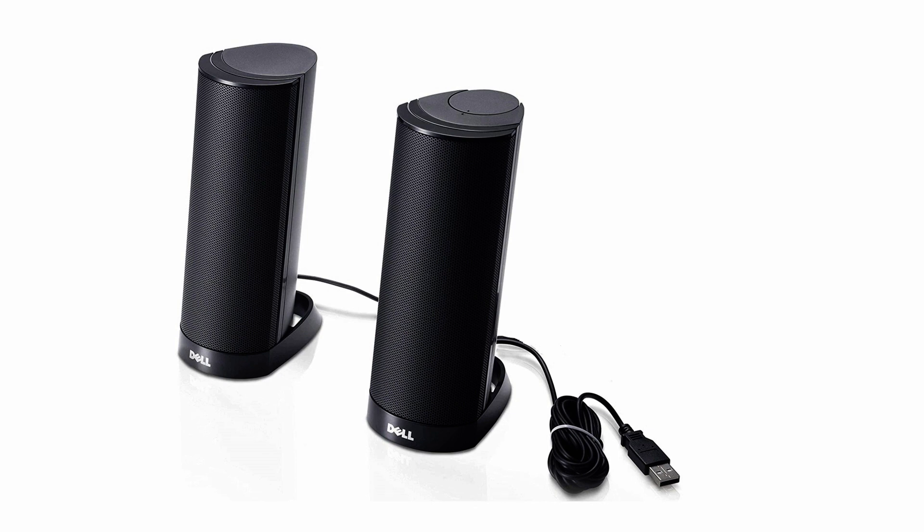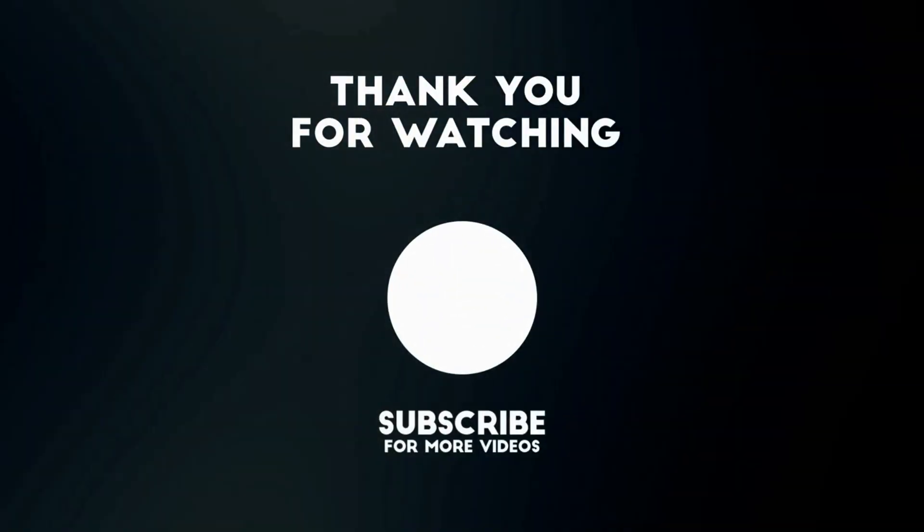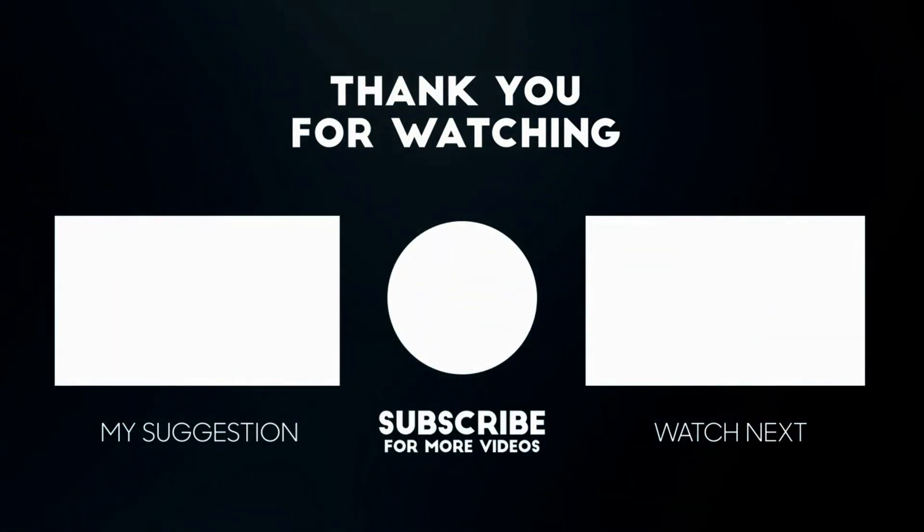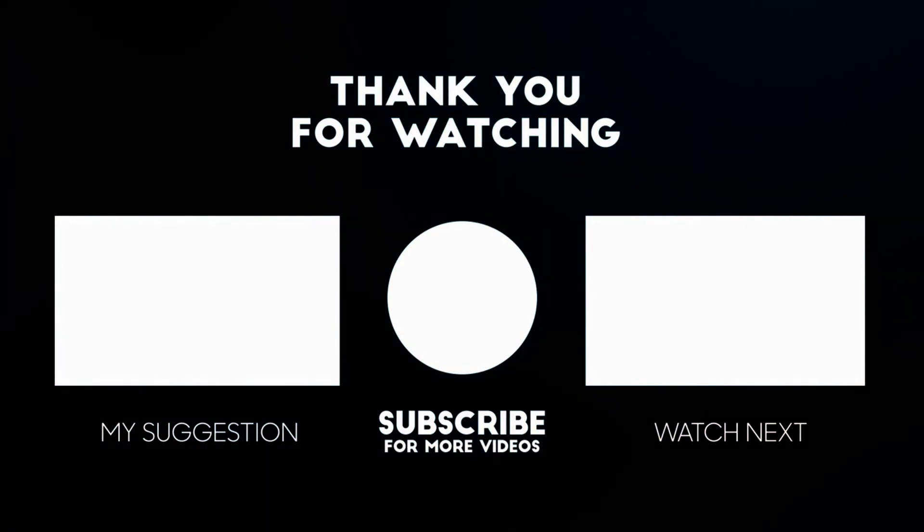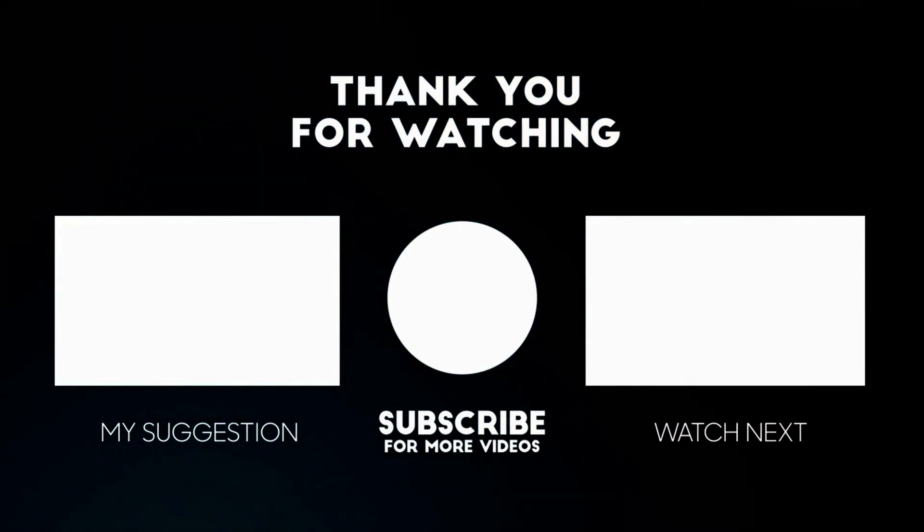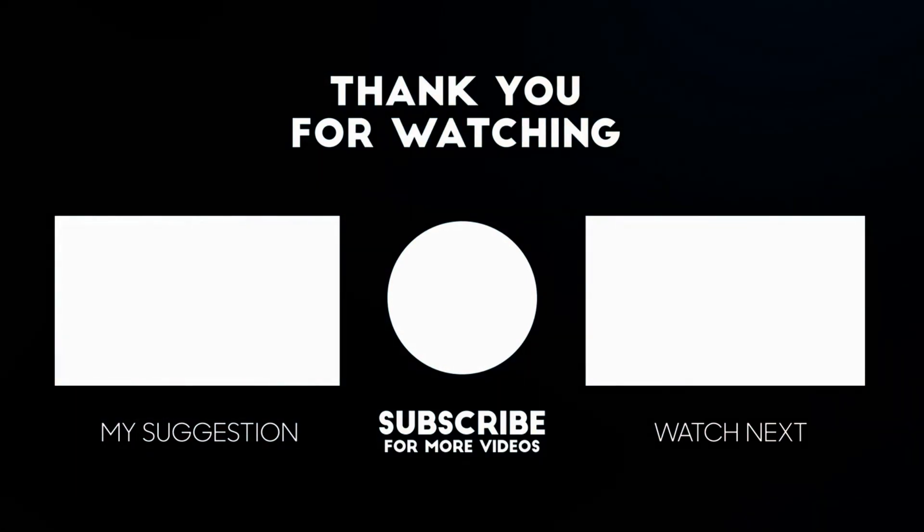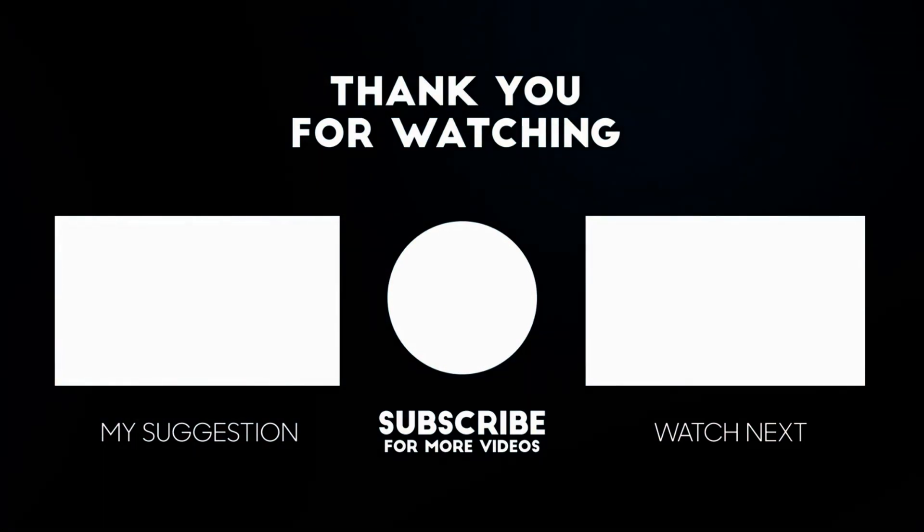I hope this video helped you. If you have any questions, please add your comments below. I'll respond to you. Please like and subscribe if you haven't done already.